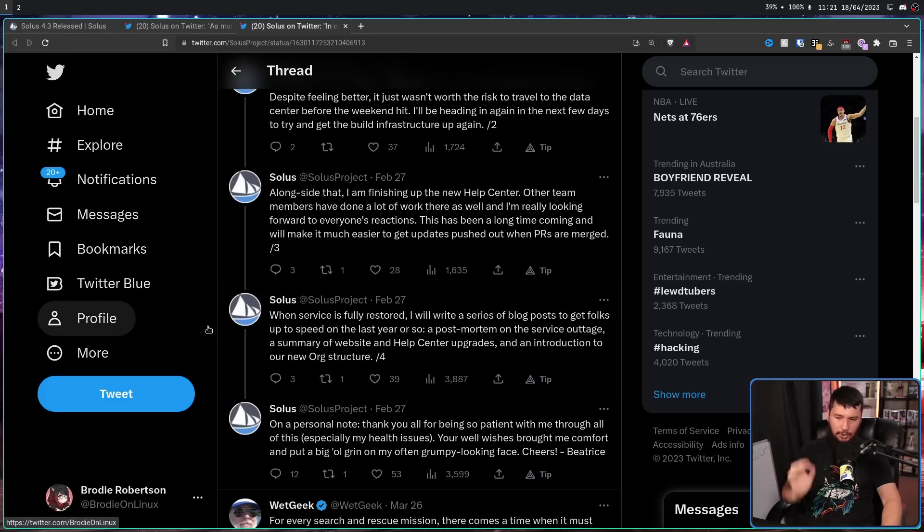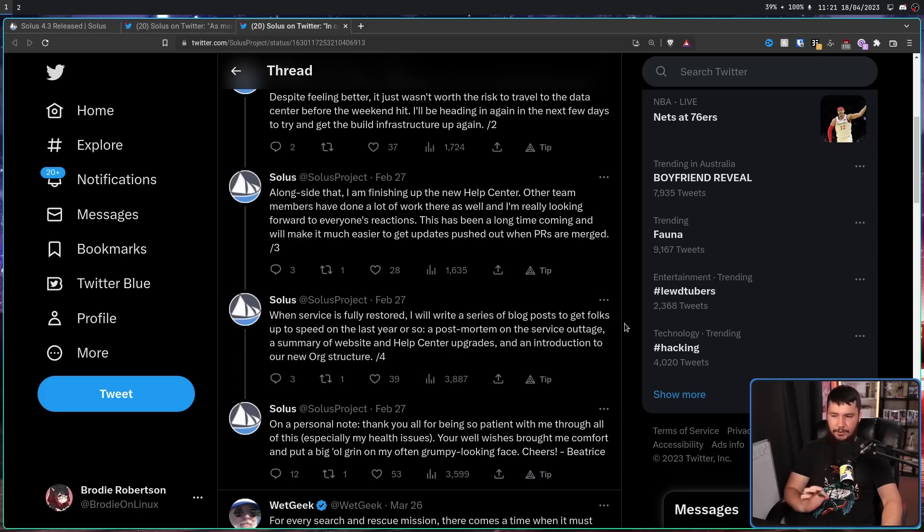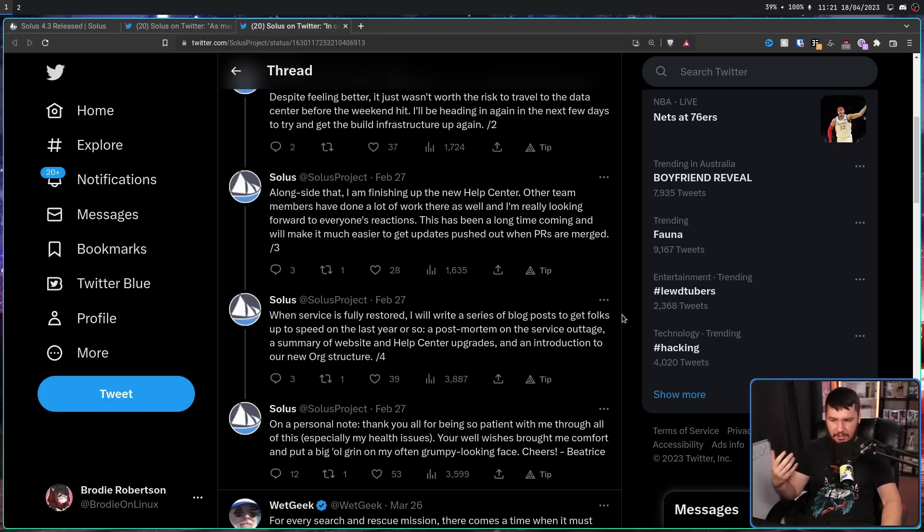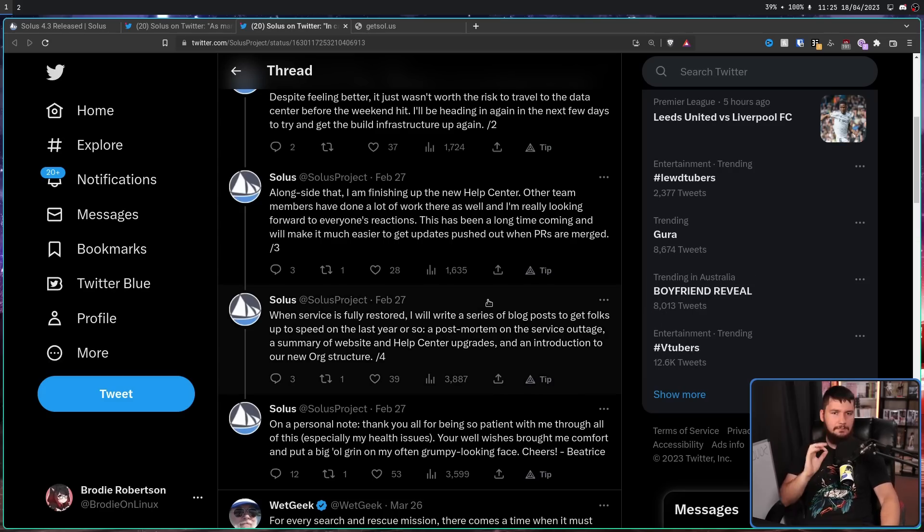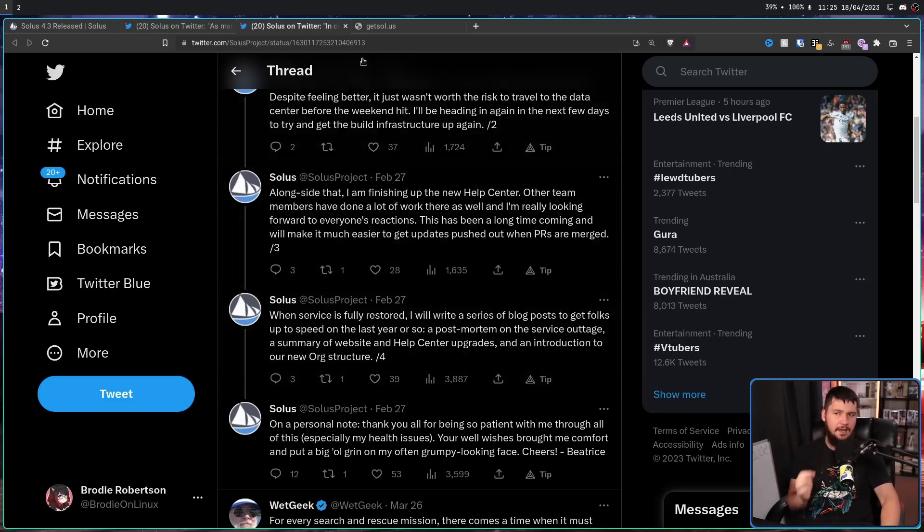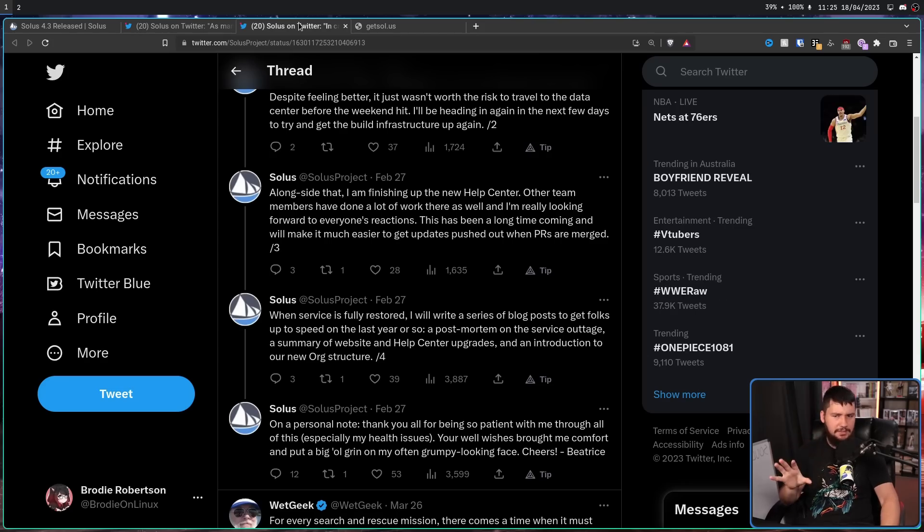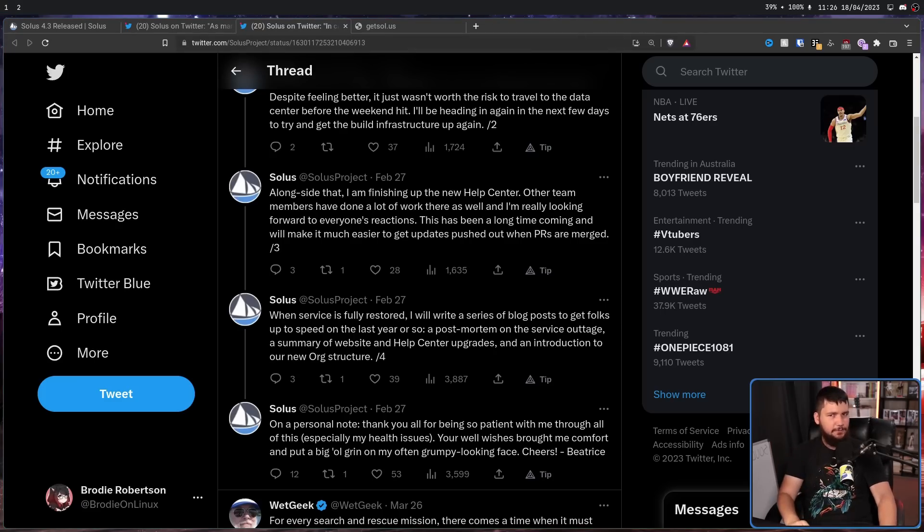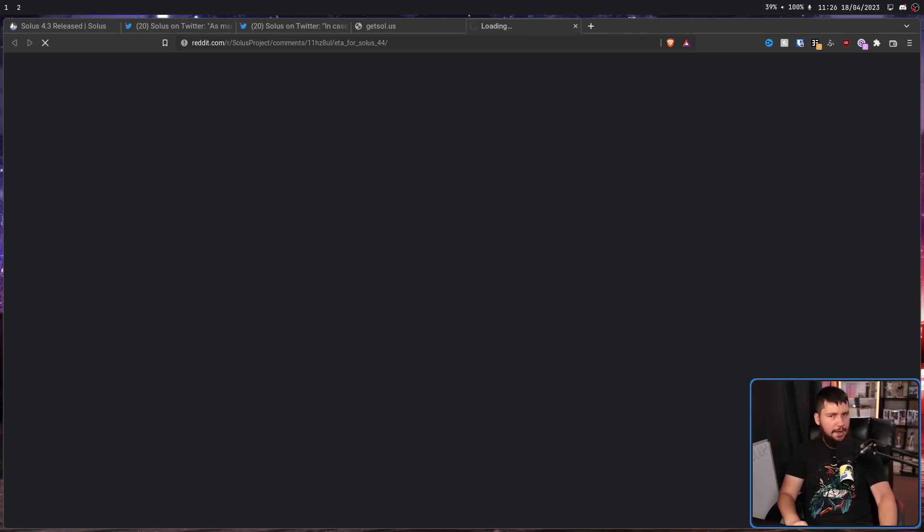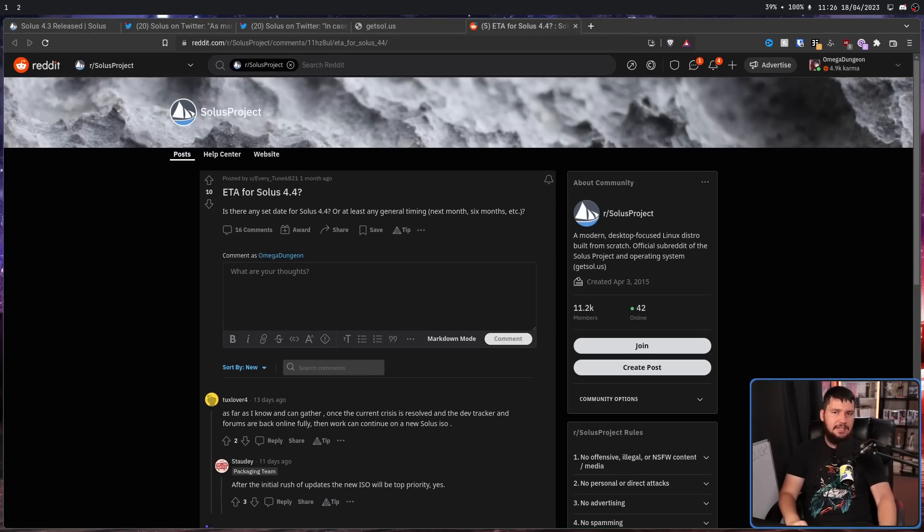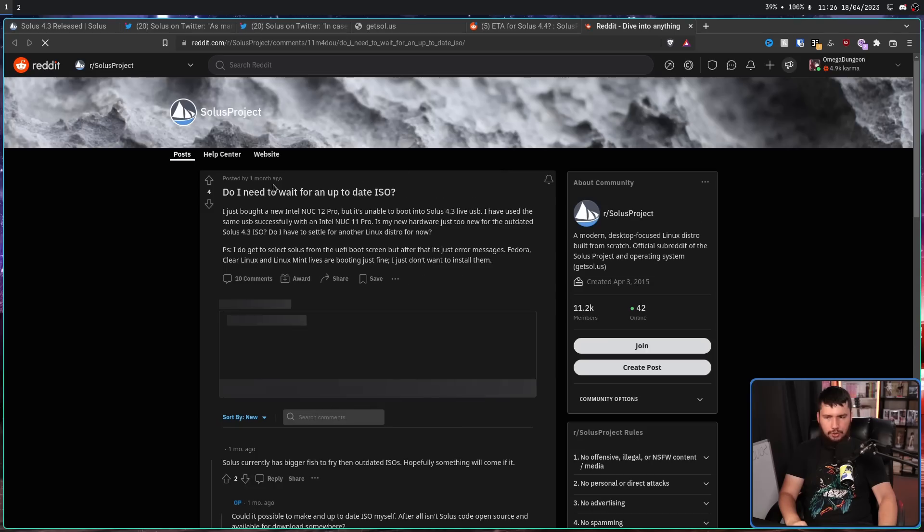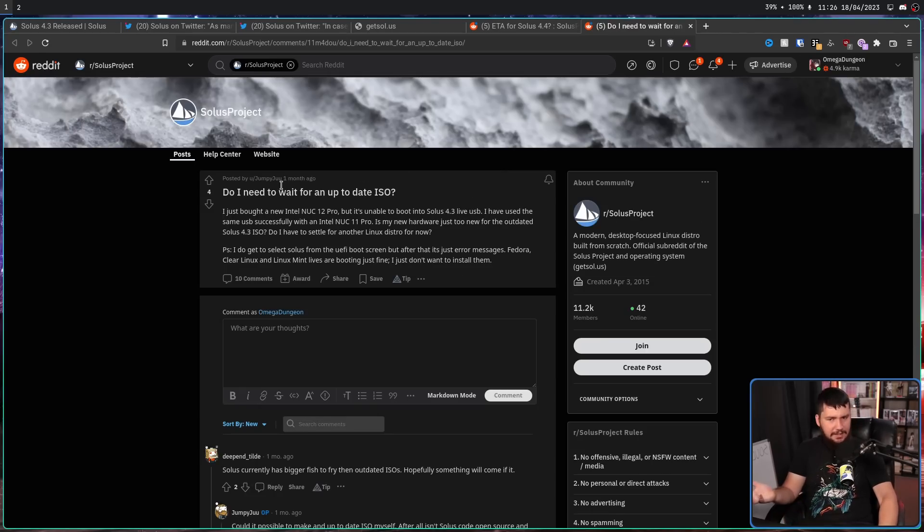When service is fully restored, I'll write a series of blog posts to get folks up to speed on the last year or so. A post-mortem on the service outage, a summary of website and help center upgrades, and an introduction to our new org infrastructure. But even till today, things are not fully back online. But during this saga of outages, it reinvigorated interest in wondering where the next version is. Where is 4.4?